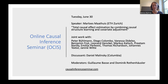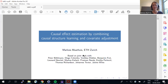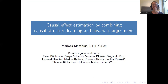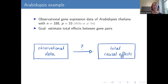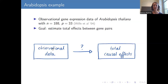Thank you for the invitation and for putting together this great seminar series. I will start with a motivating example: we have observational gene expression data from the model plant Arabidopsis thaliana, with 188 samples and 533 genes. The goal is to estimate total causal effects between gene pairs — specifically, if we modify one gene, what would be the effect on another? So at a high level, we want to go from observational data to total causal effects.